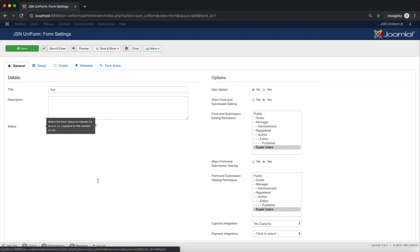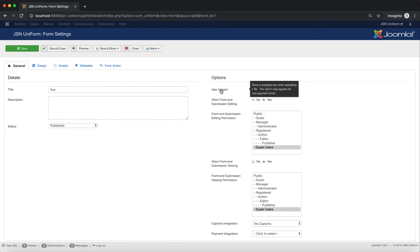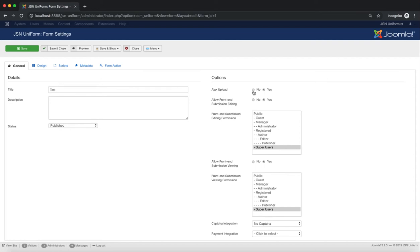With the Status function, you can select the form's status to determine if it should be displayed on the website or not. Ajax Upload helps you show the progress bar when a user uploads a file within the form.